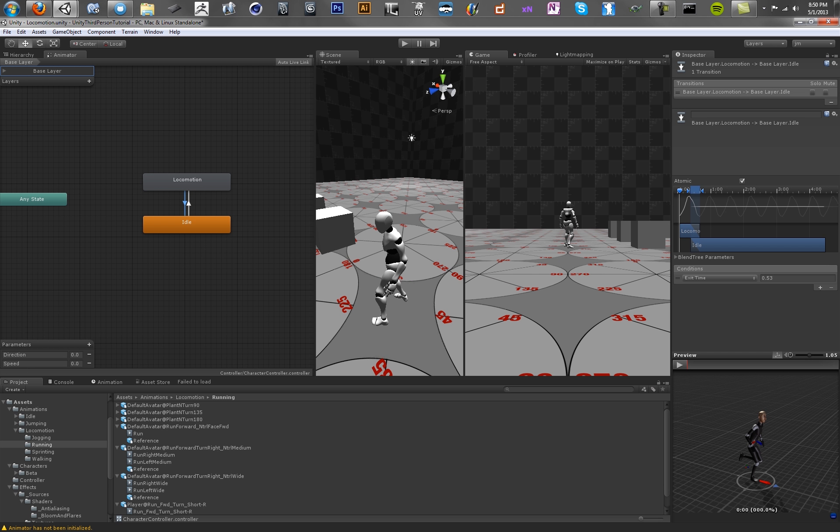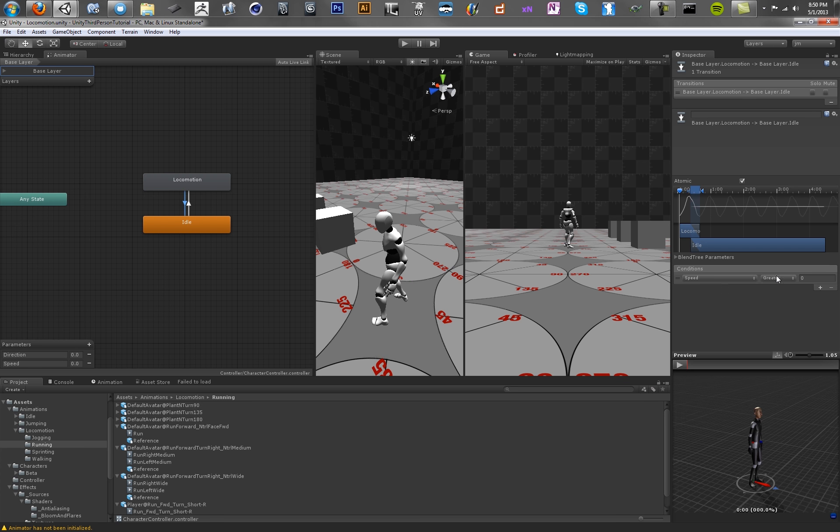And now let's make our transition out. What we want to do here is say if the speed is less than 0.5 to exit, actually less than 0.05. That'll make him slow down. So this will basically be, if you let off the stick, it'll transition back to idle, which is what we want.